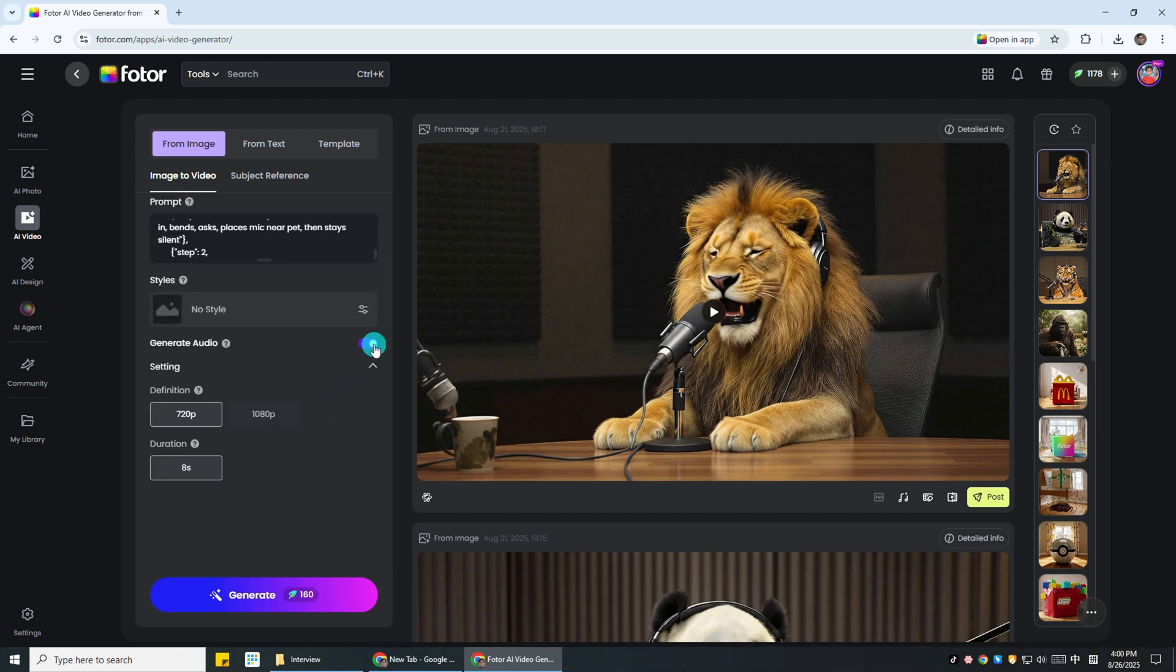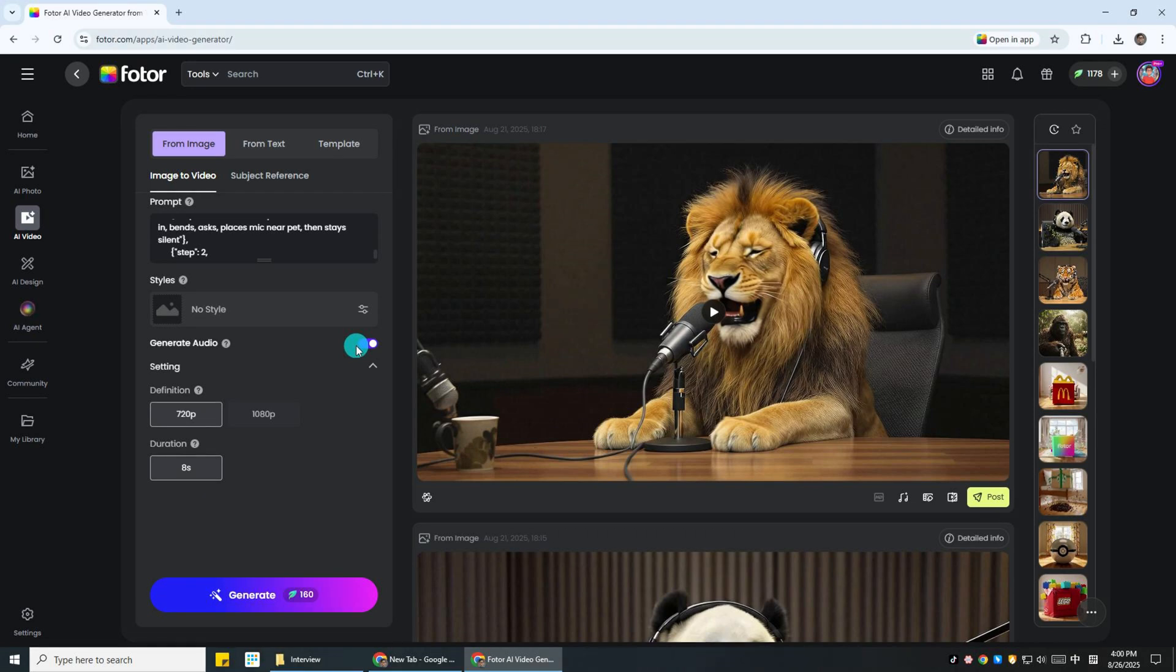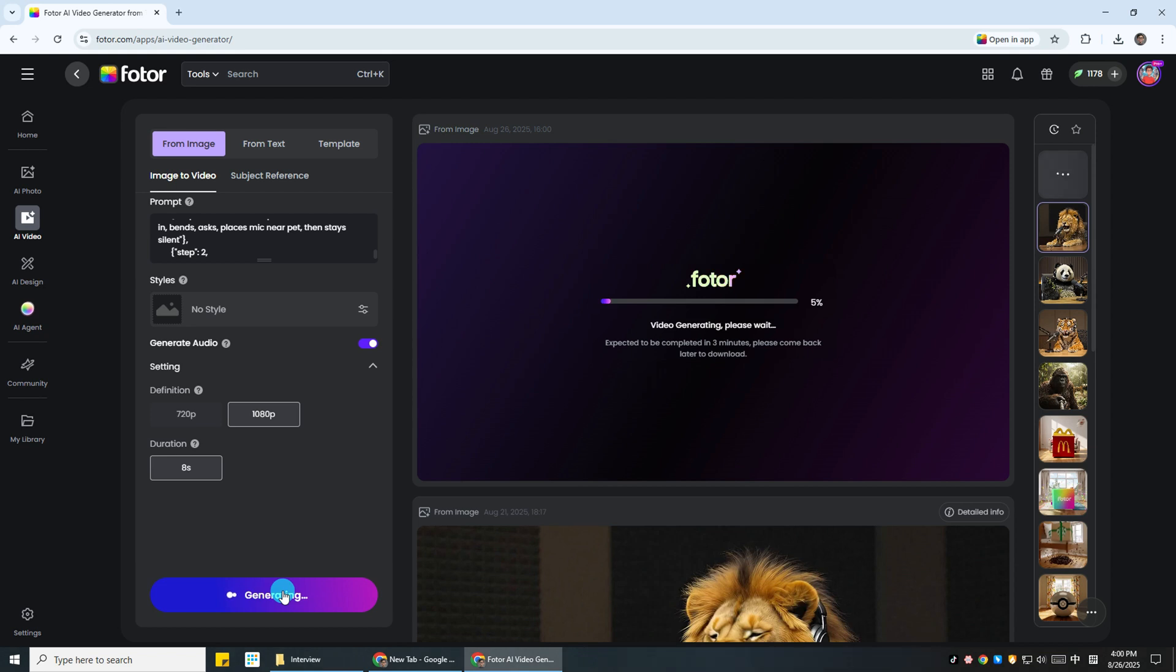Don't forget to turn on the voice switch so your video comes with AI generated speech. Finally, choose the resolution you want and click the generate button.